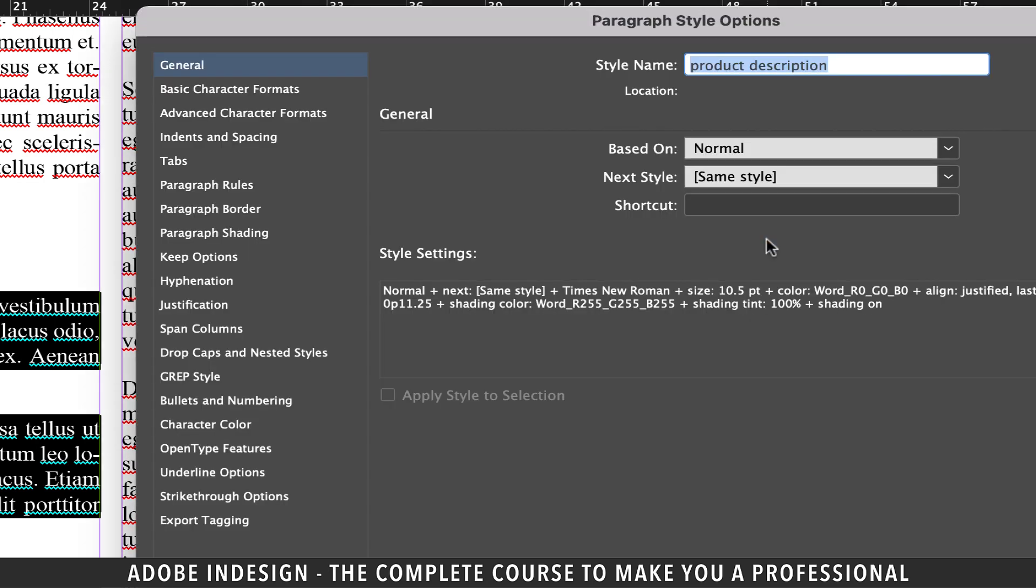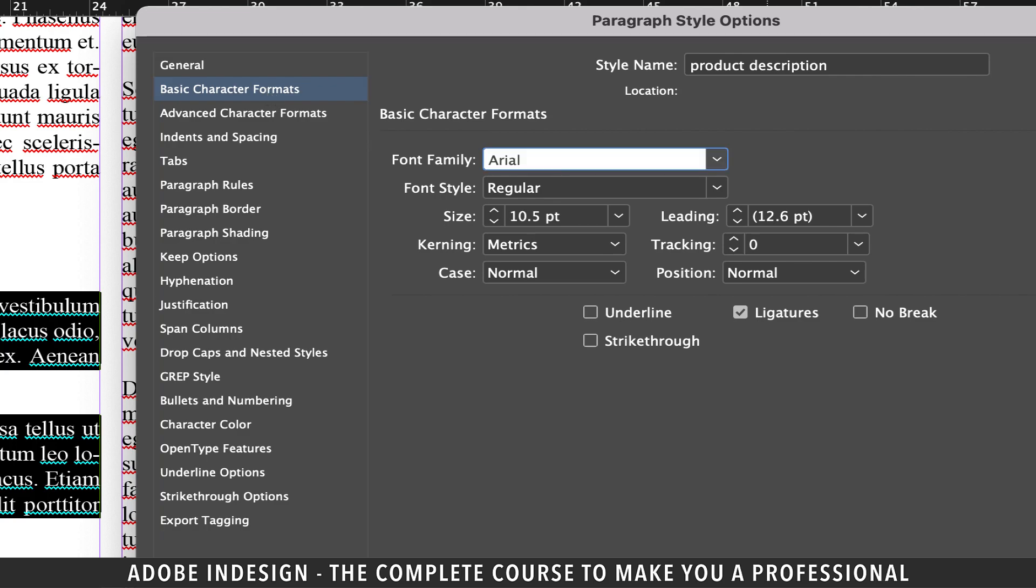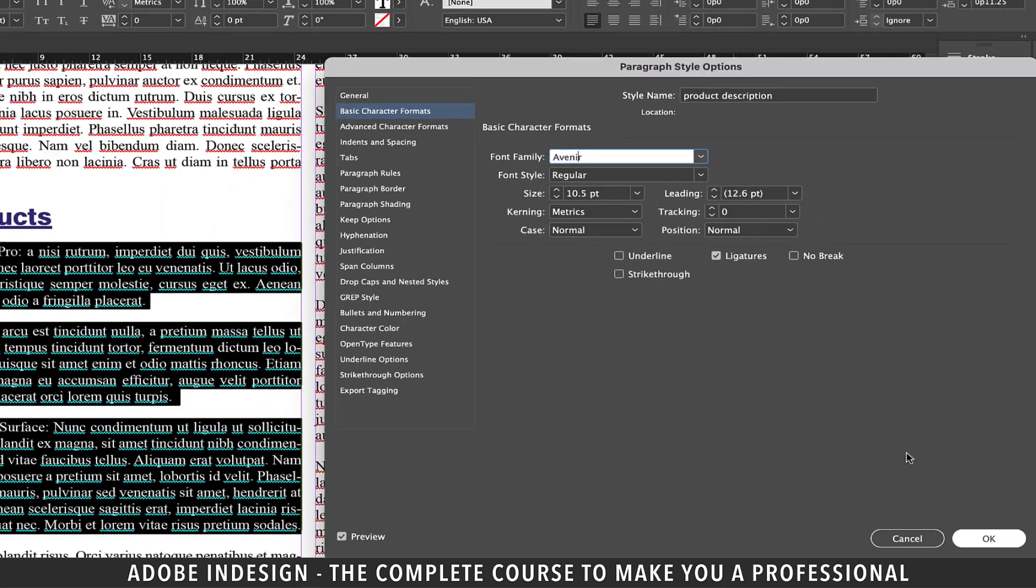Now double click the style and go to basic character formats tab on the left. Update the font to Avenir and hit OK.